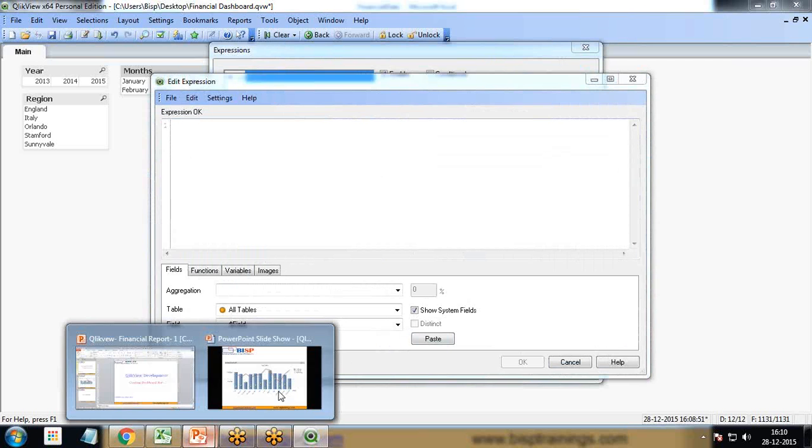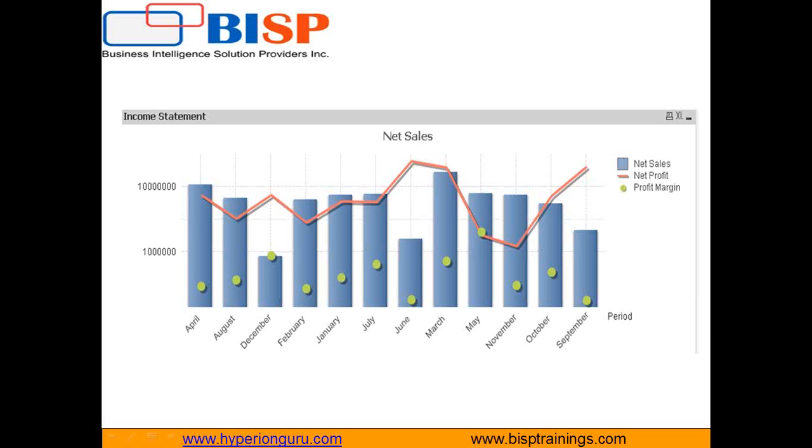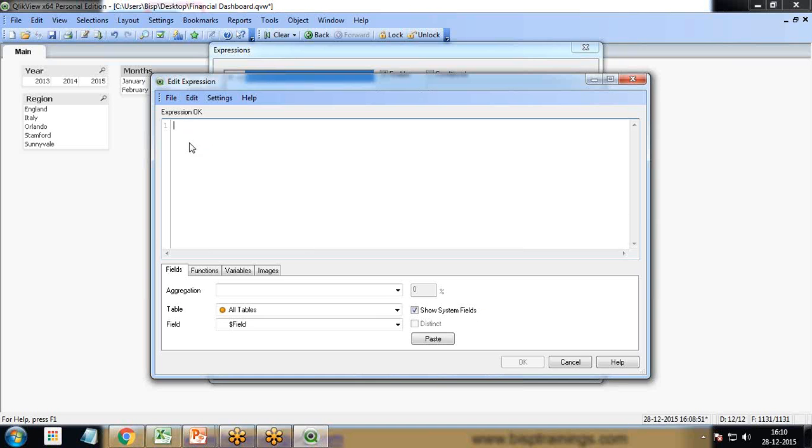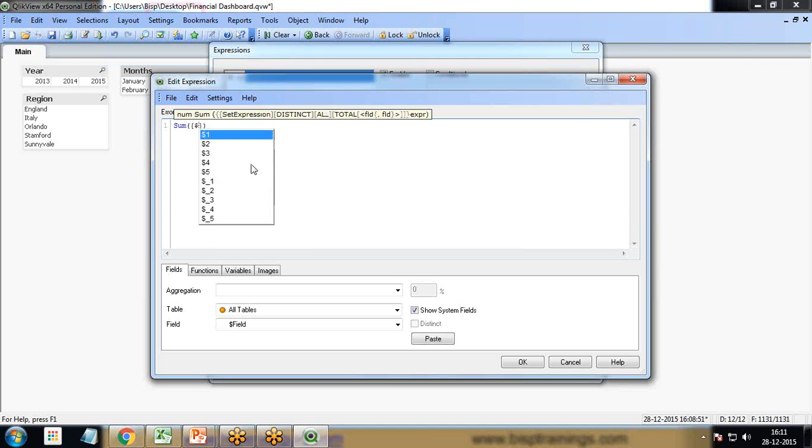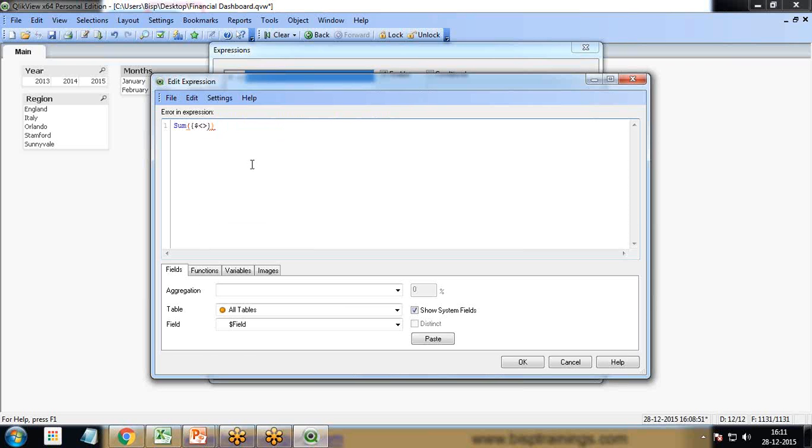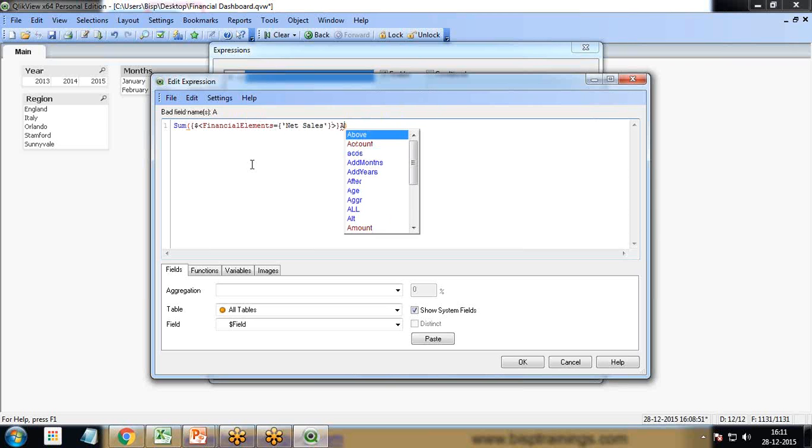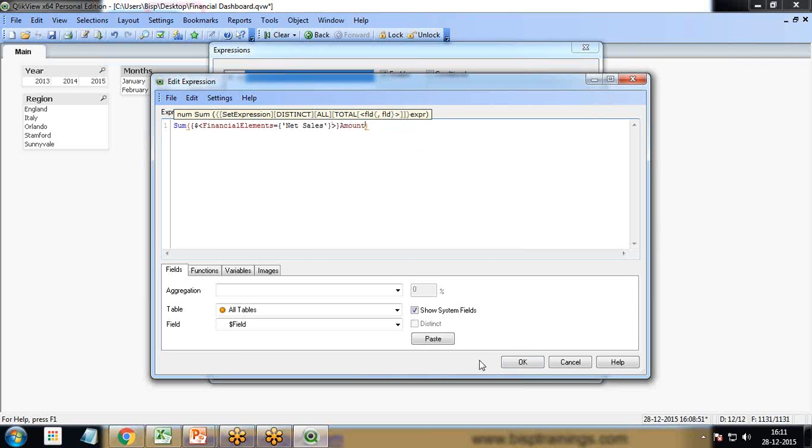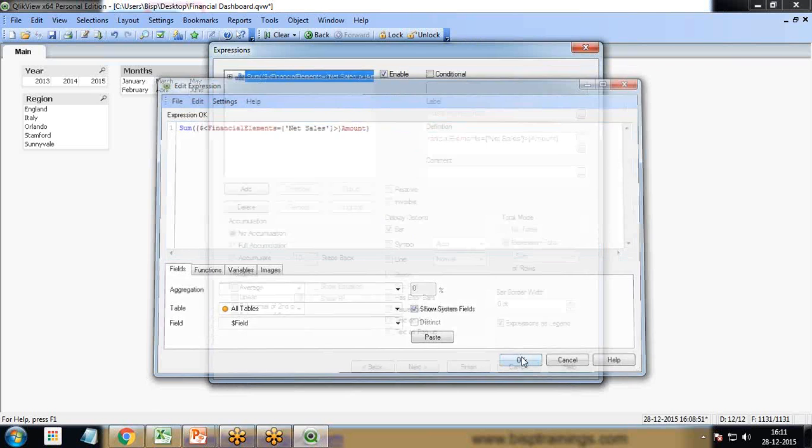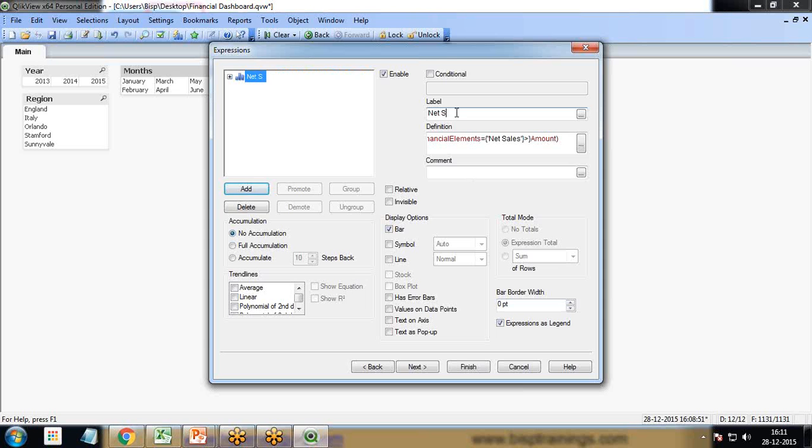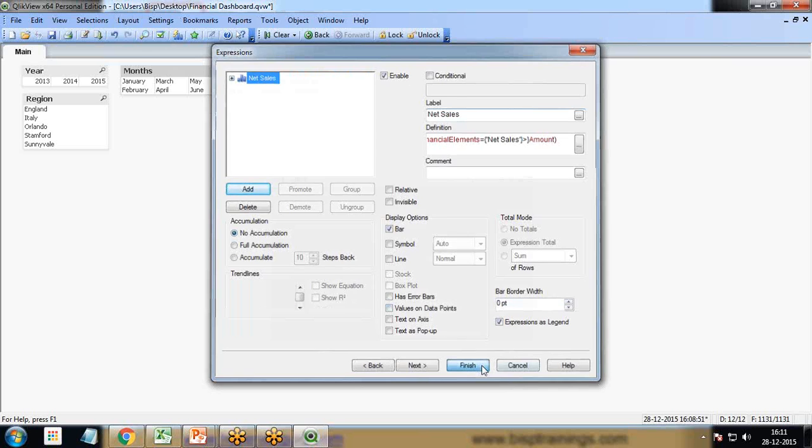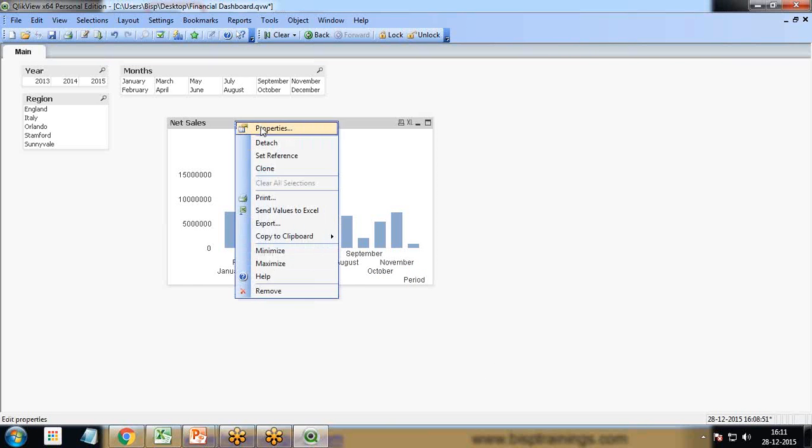Next, expressions. The first expression I'd like to represent is net sales. The expression will be sum of, curly braces, dollar sign, bracket, financial elements equals net sales.